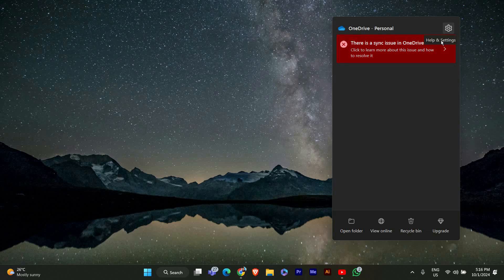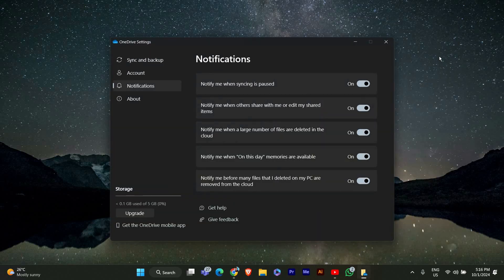Now that you have OneDrive open, click on the gear icon in the top right corner to access settings. In the settings menu, look for the notifications tab. Here you'll see various notification options.